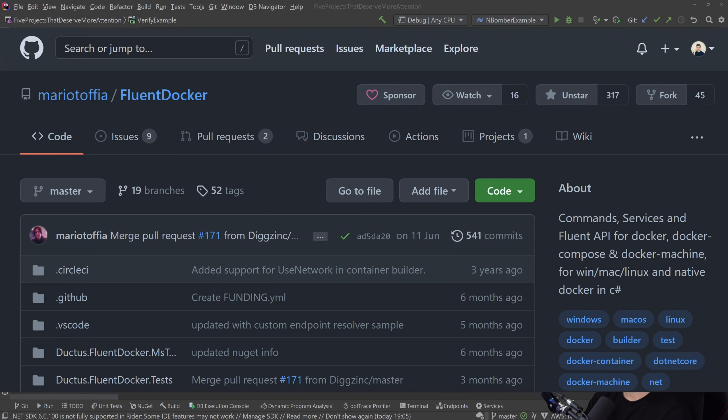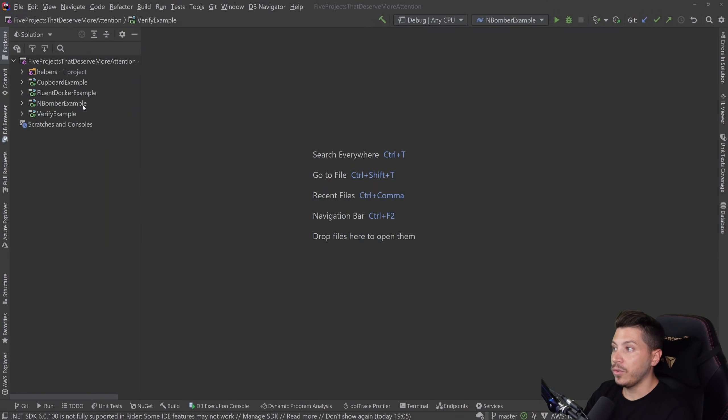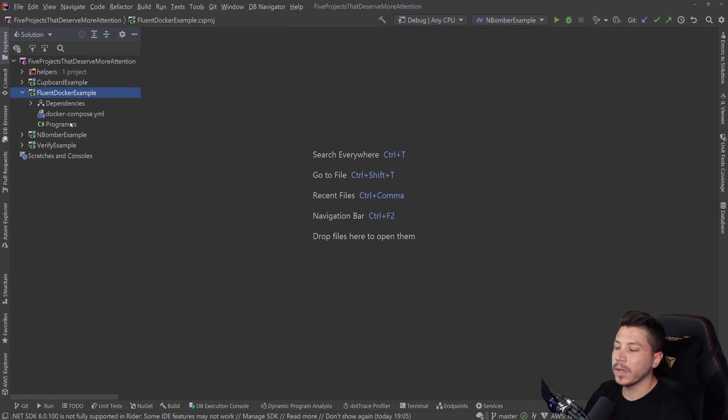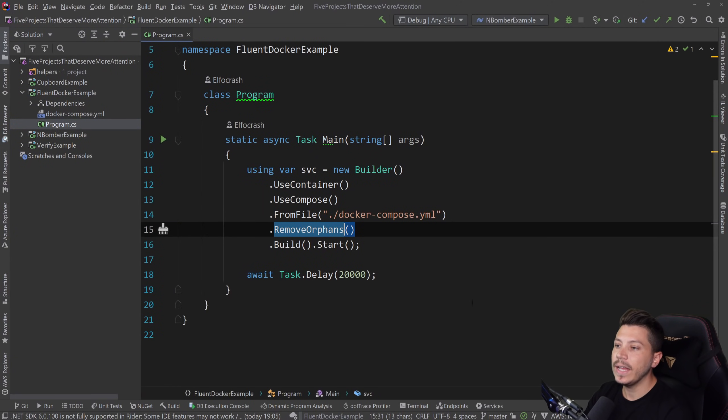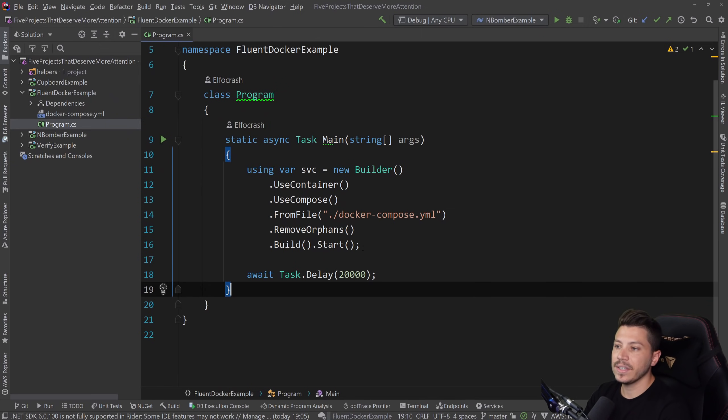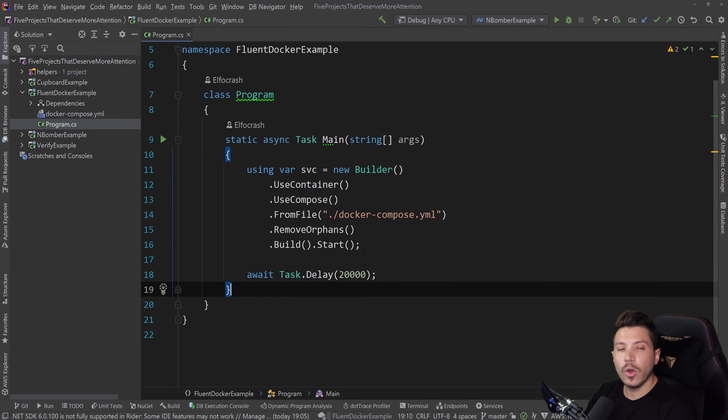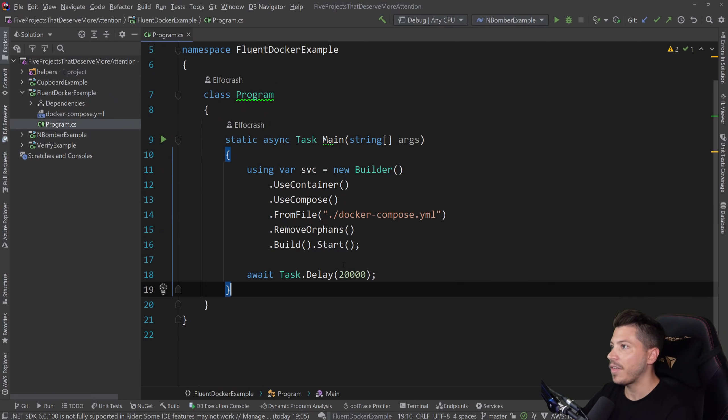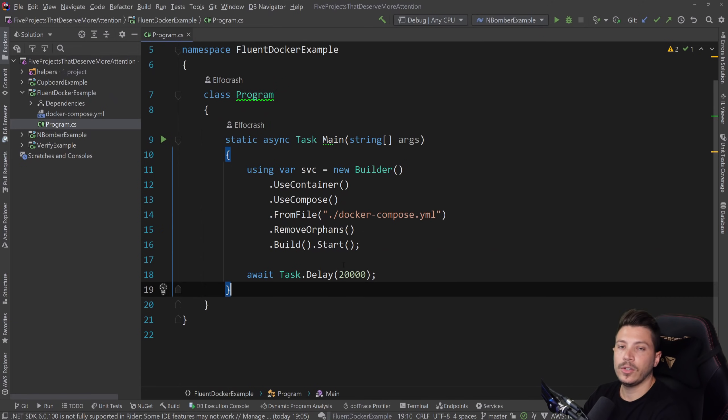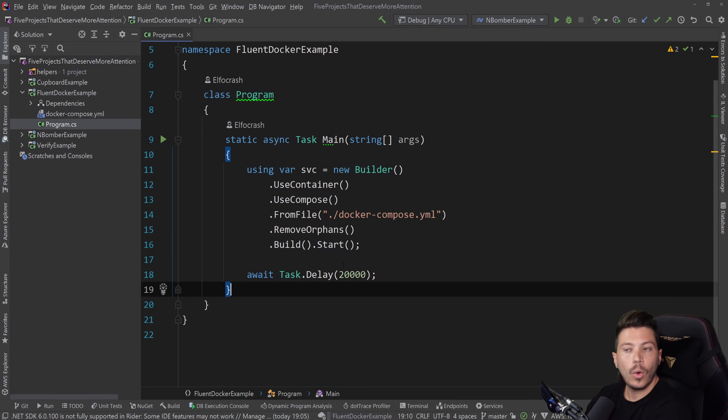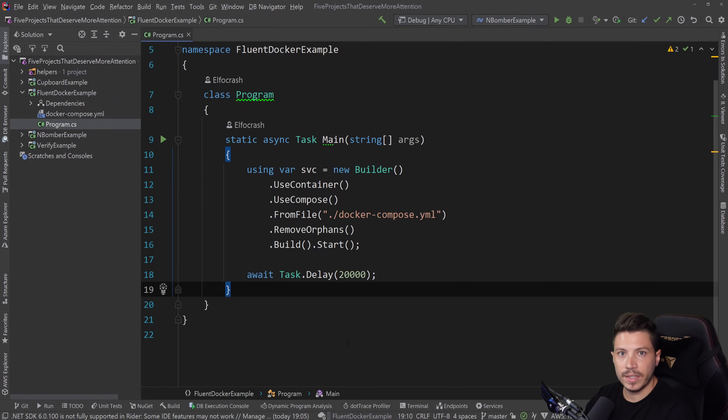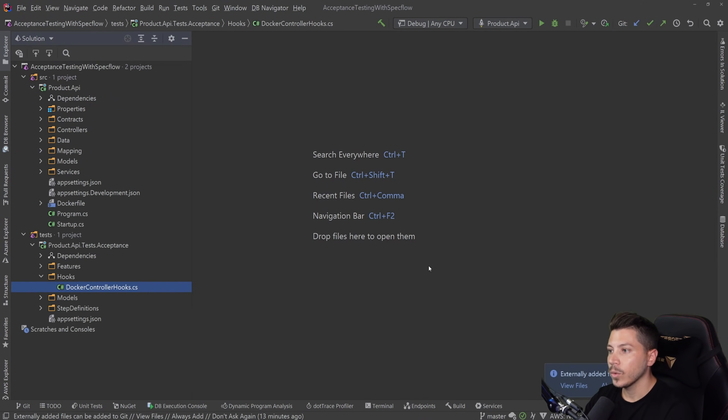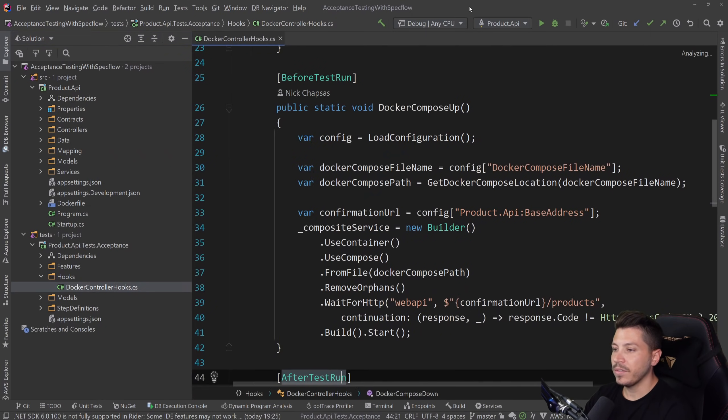Next, we have Fluent Docker, with around 300 stars, made by Mario Toffia. Now, Fluent Docker, I've shown before in this channel, I use it a lot, because I'm doing a lot of automation, and it's really, really handy. It allows you to control things like Docker services, containers, use Docker Compose, and all that, from C Sharp. It wraps around it. And why is it so cool? Well, because when I'm running acceptance tests, for example, or integration tests, or some other form test that requires the website to be operational, I have usually a Docker file and Docker Compose, and I call that, run the test, and tear it down, all part of my continuous integration workflow. An example of that I've shown in this video, in my Specflow video, when I talked about acceptance testing.